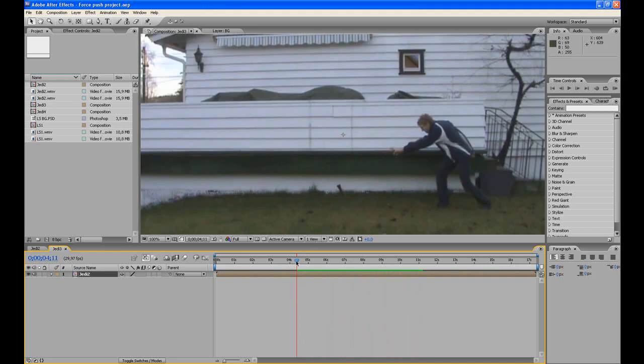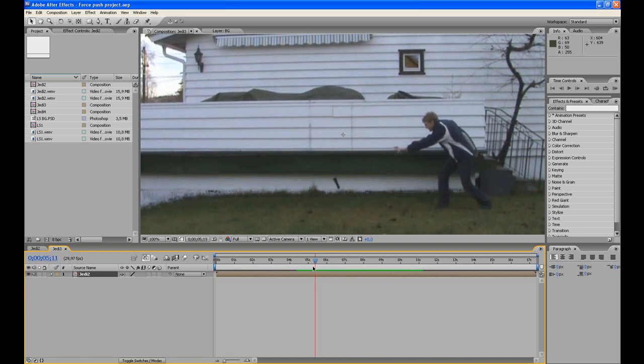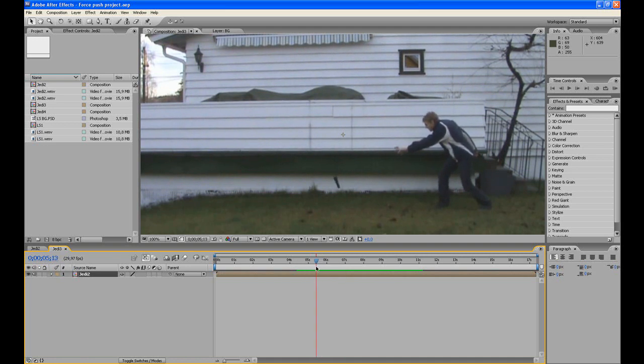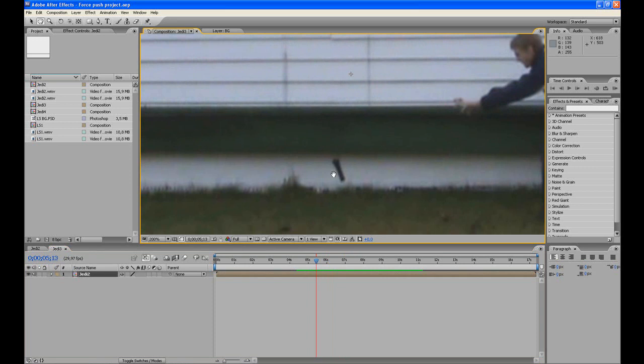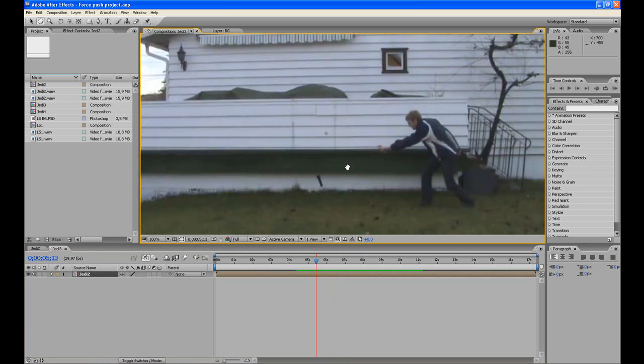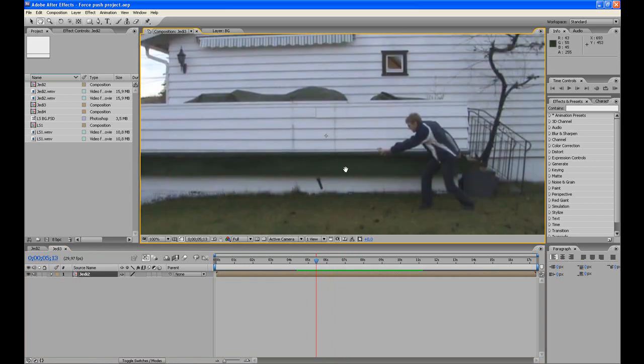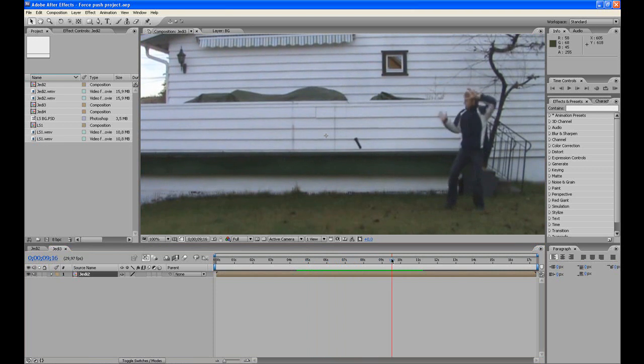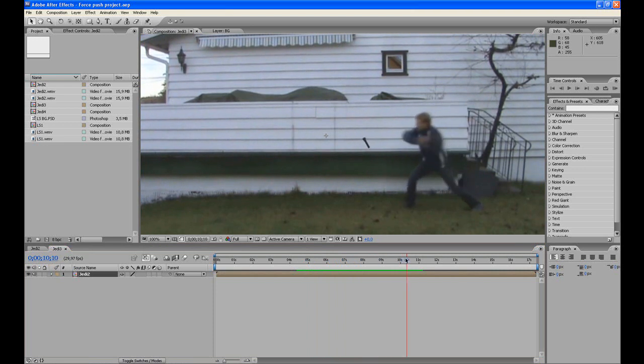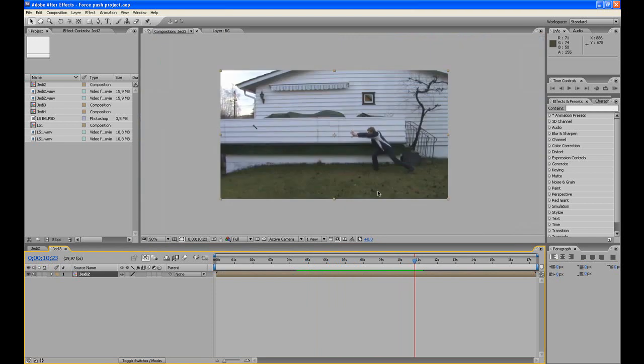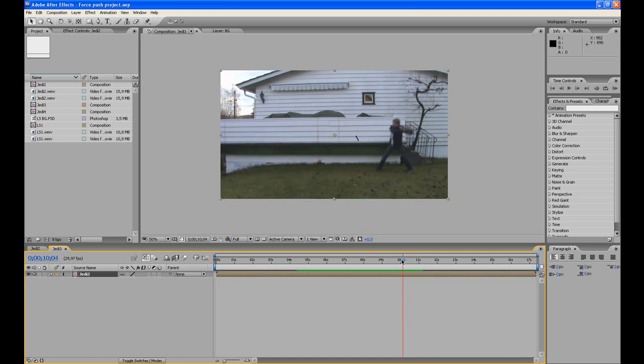Yeah, this guy over here is using the force to levitate the lightsaber. Actually it's just an old flashlight, but you get the point. Then he force pull it towards himself and force push it with a really high speed. Okay, let's begin.